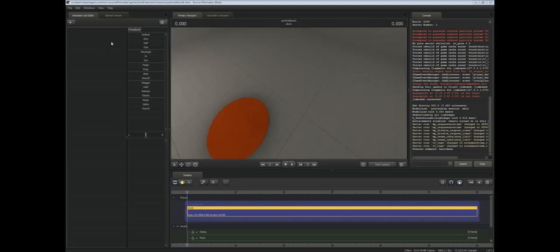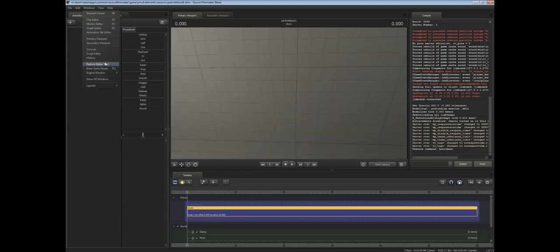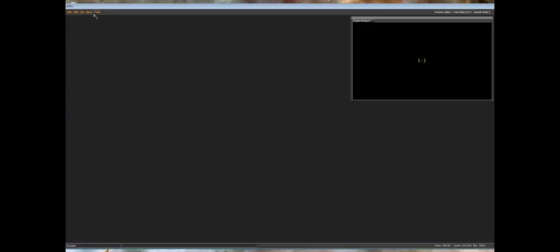Hey guys, Jimbo B here. I've seen people asking how to do decals in Source Filmmaker. It does require a bit of knowledge with the Particle Editor tool, so if you don't know how to use that, I would recommend reading up on it in the Valve Developer Wikipedia.